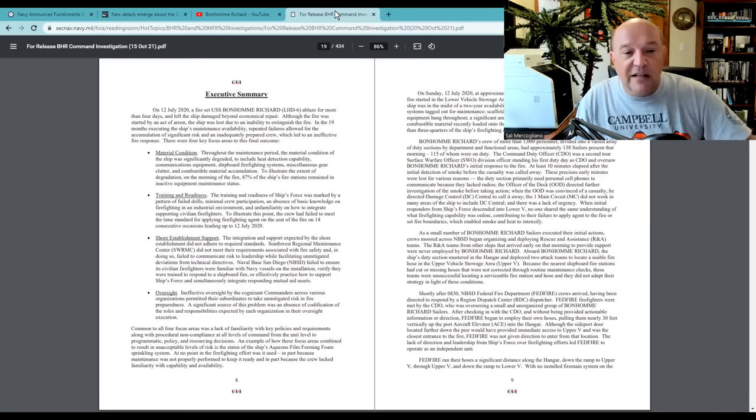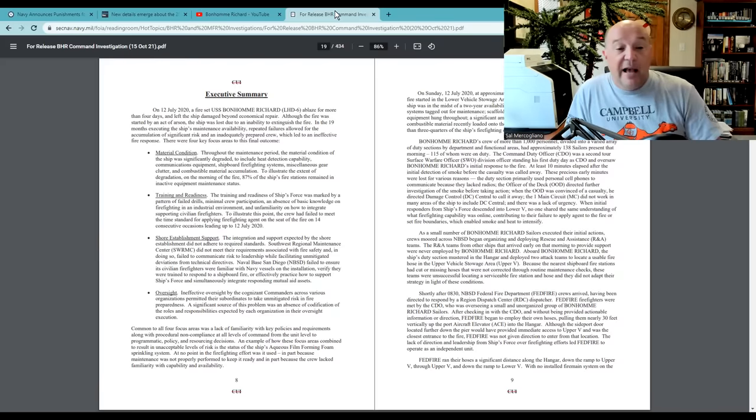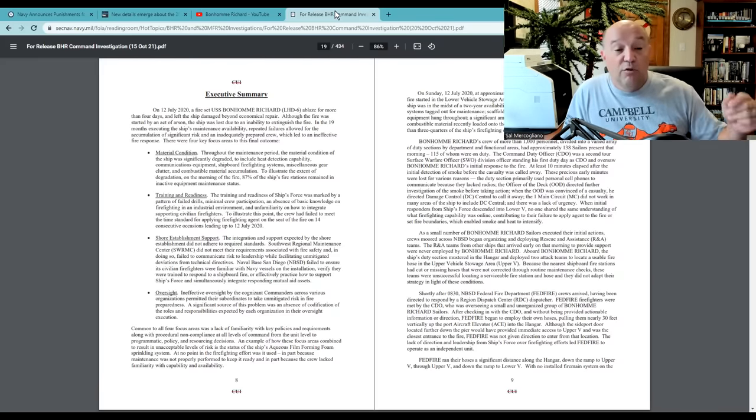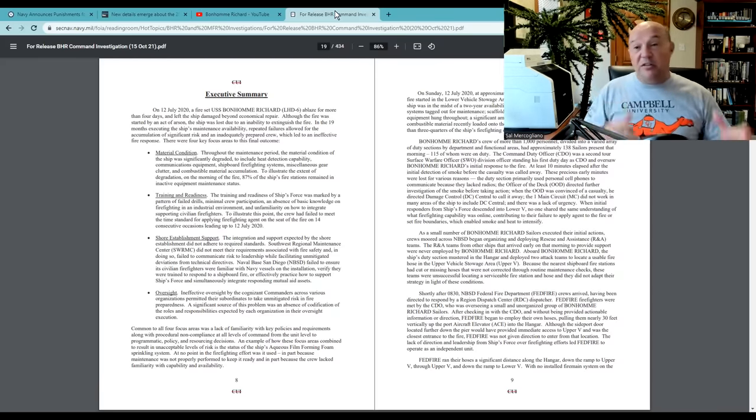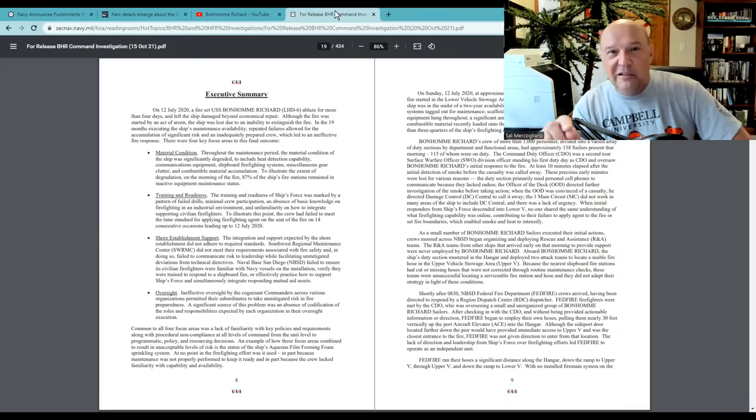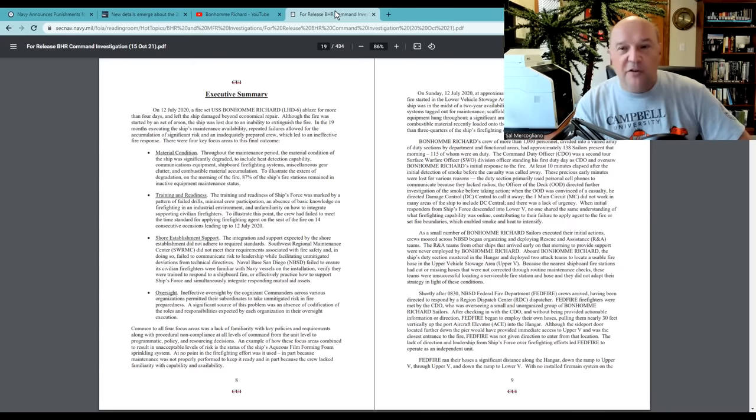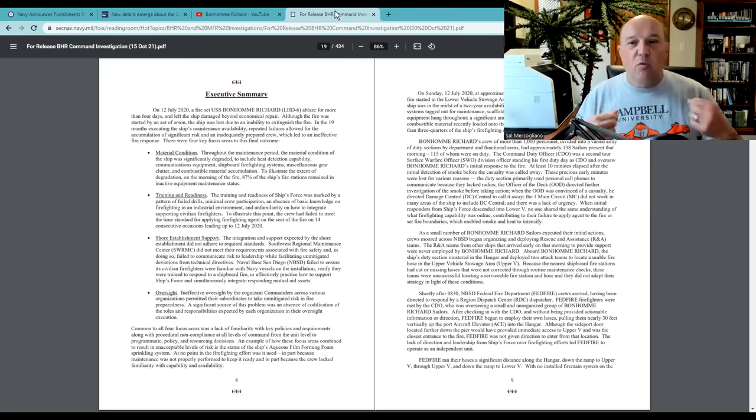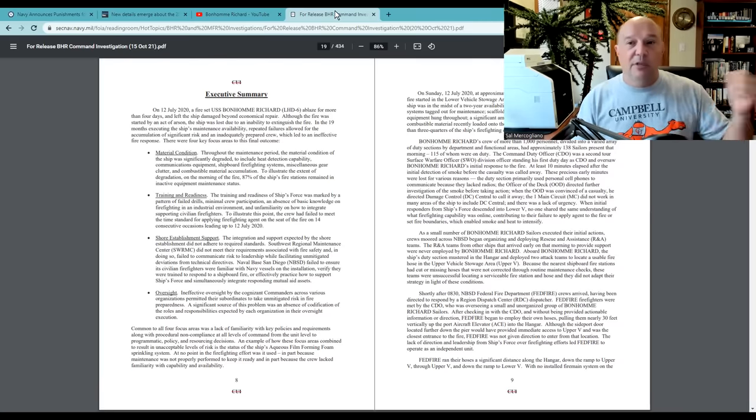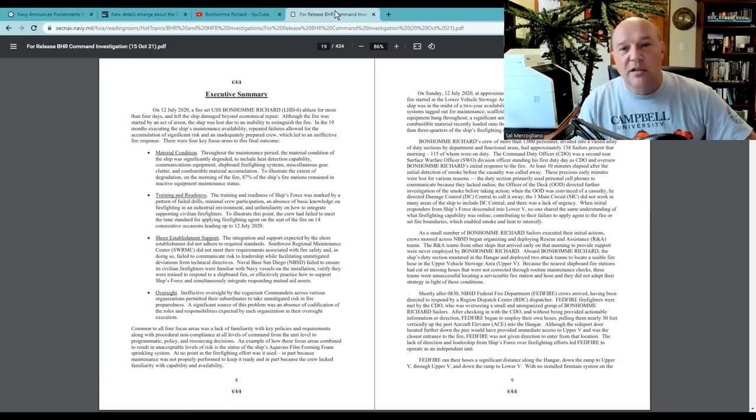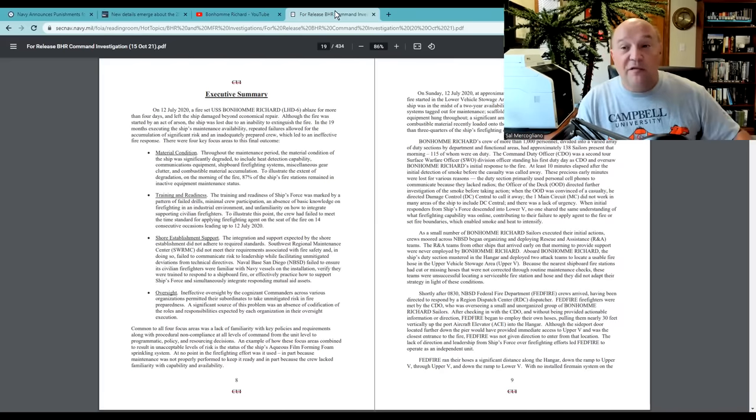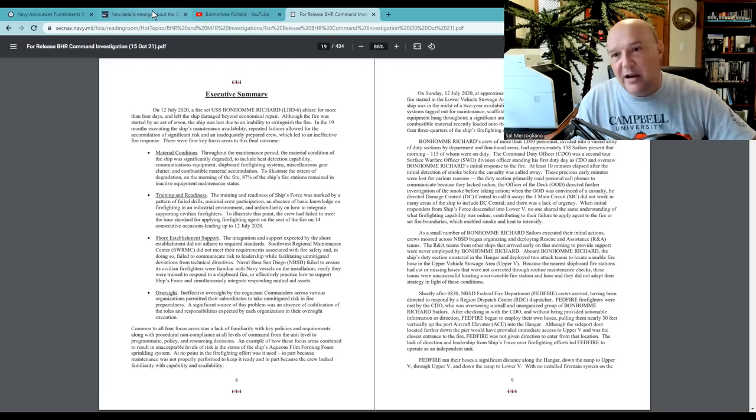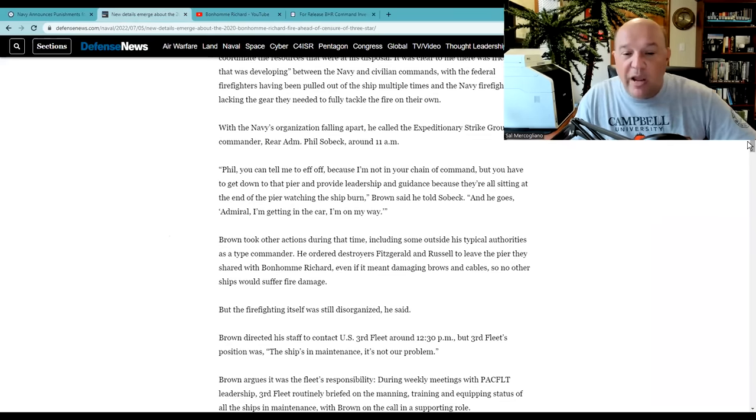And then finally, oversight. Ineffective oversight by the cognizant commanders across various organizations permitted their subordinates to take unmitigated risk in fire preparedness. A significant source of this problem was an absence of certification of the roles and responsibilities expected by each organization. Nobody knew what the hell they were doing in this fire. Nobody. There's a discussion in the fire report that the crew on board didn't know they could don firefighting gear with their uniforms because they were worried their uniforms may melt. This is the whole reason they got out of the blueberries to the new uniforms. And if that was an issue, again, take them off and put on your firefighting gear. There were multitude of incidents here. The command breakdown here was terrible. Terrible.